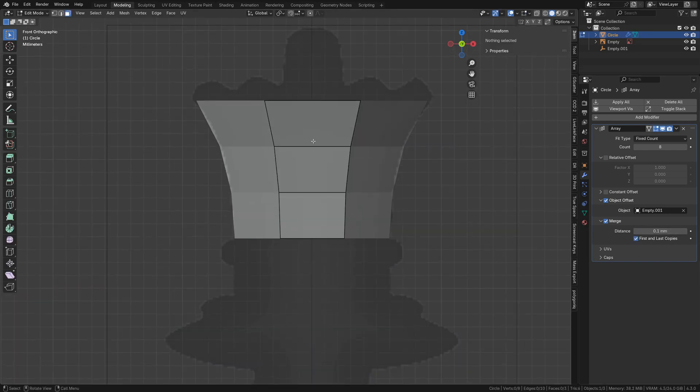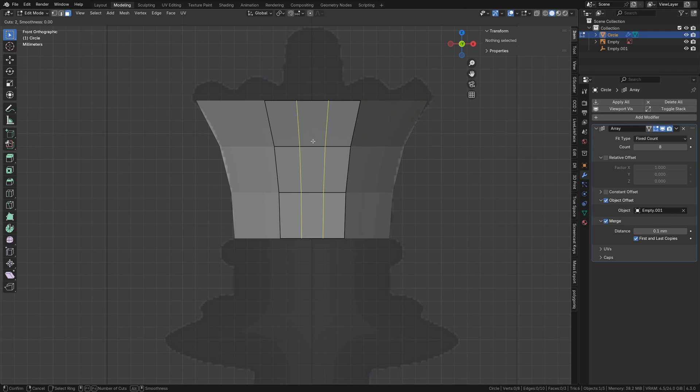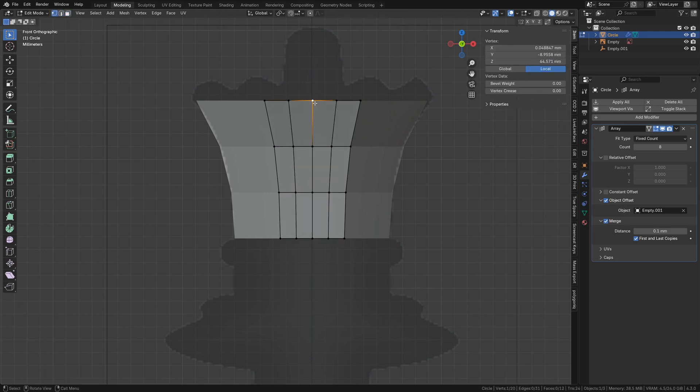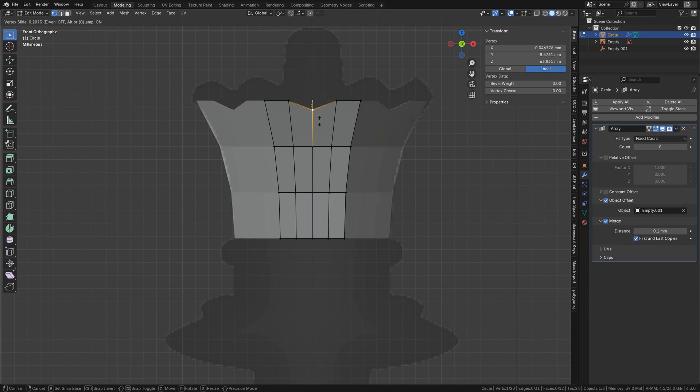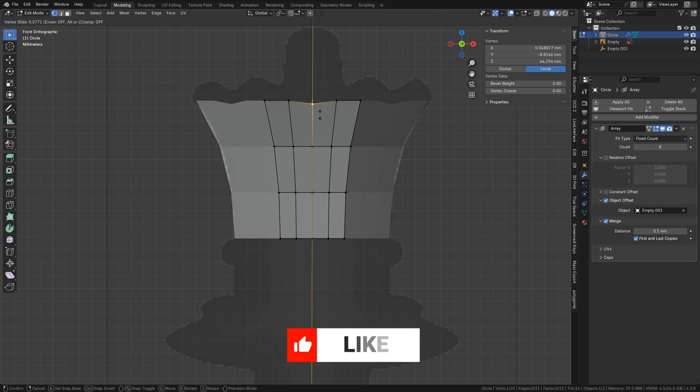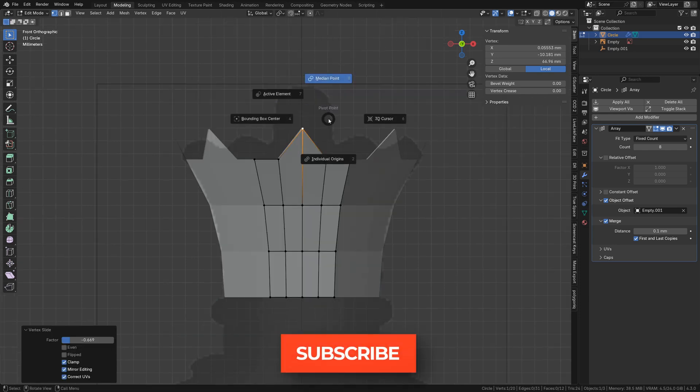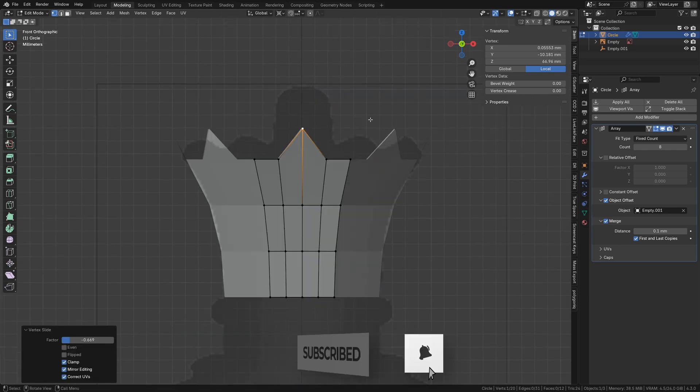In edit mode, add three vertical edge loops with Ctrl R. Select the top center vertex and double tap G to slide it. Tapping C will allow it to slide past the end of the edge and to the spike tip. Change the transform pivot to 3D cursor.